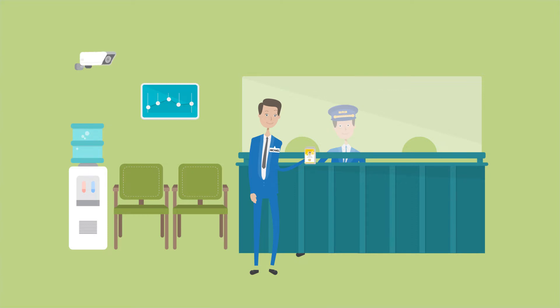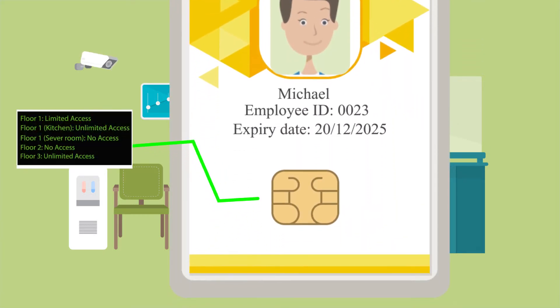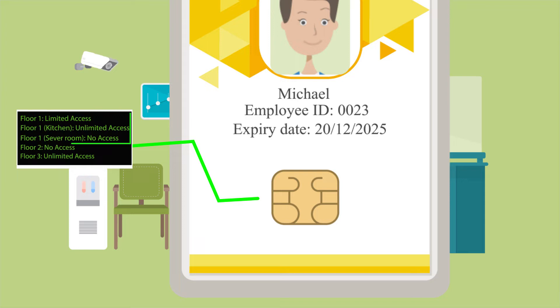Depending on Michael's access level, his card may not give him access to all floors of a given building. Even within a floor, he may have access only to certain areas.